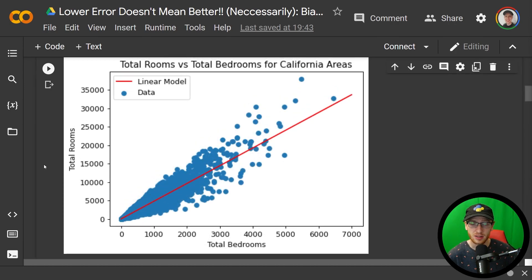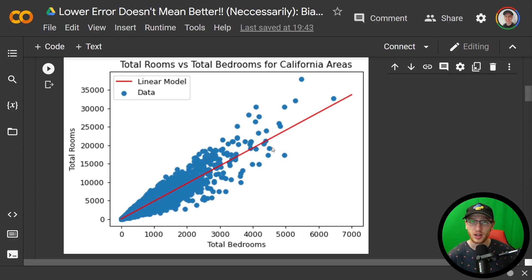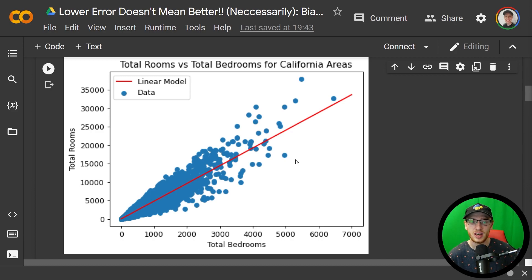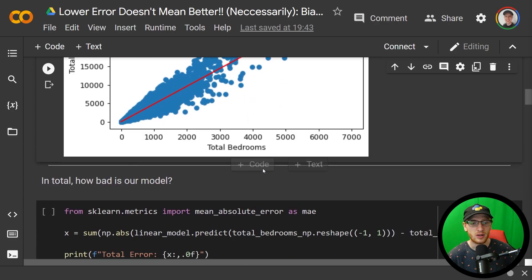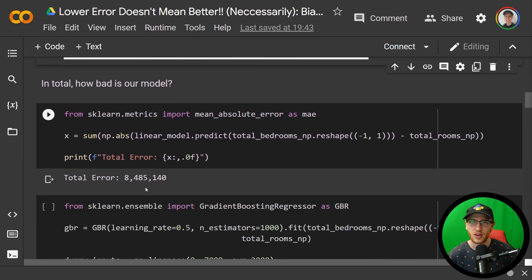Our model has error. Everywhere the line does not pass through one of the points, we have an error — the distance between the predicted value and the actual value. If we sum those distances between every point and the line, ignoring whether points are above or below the line, we get some total error value. That's one big error metric representing how comparatively bad our model is. For this linear model, the error is roughly 8,500,000.